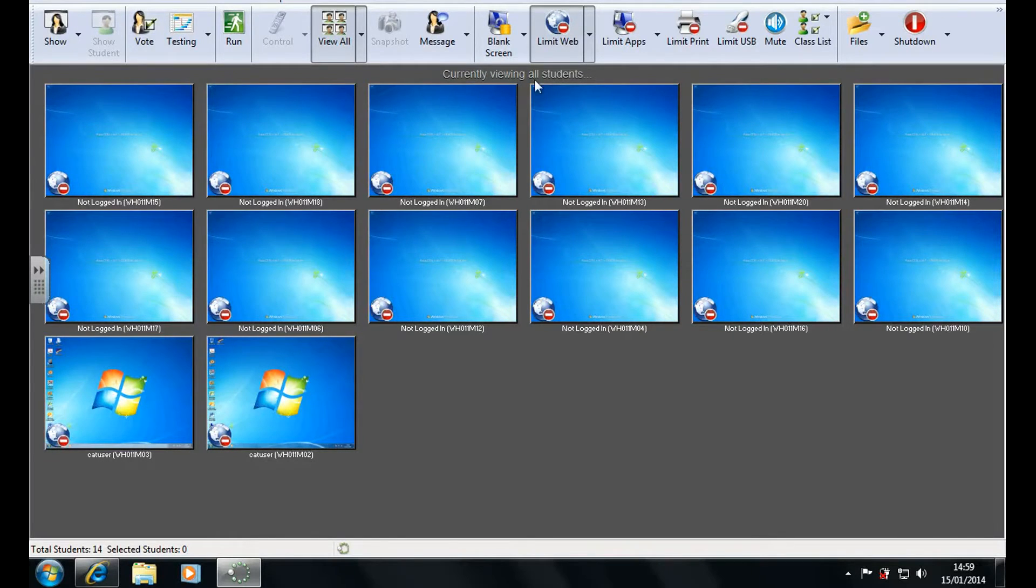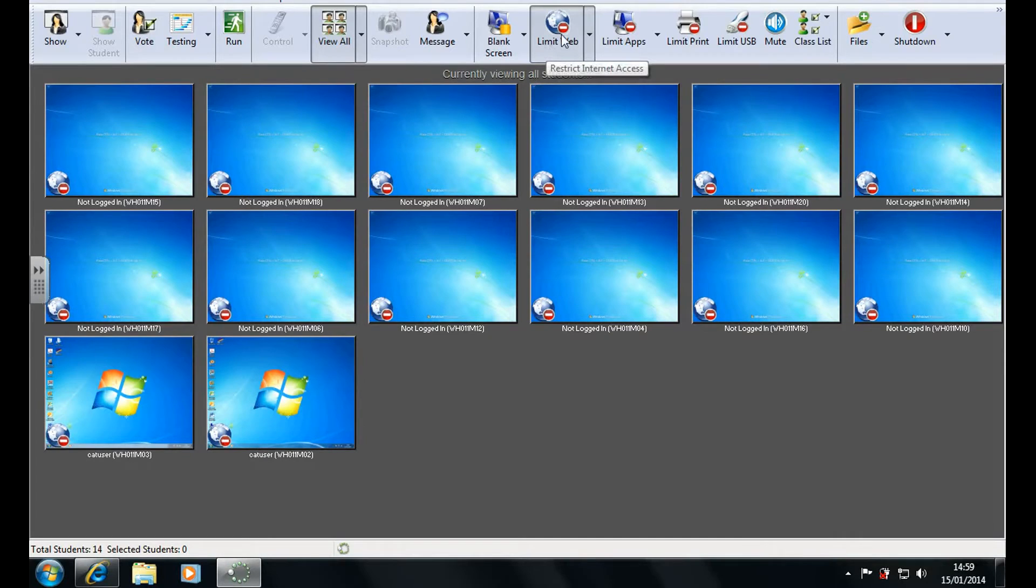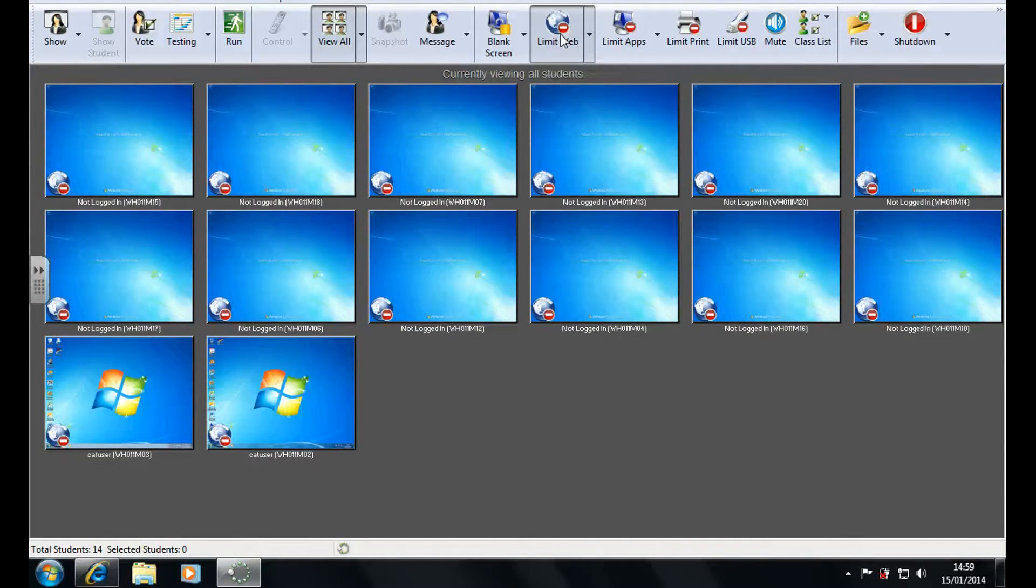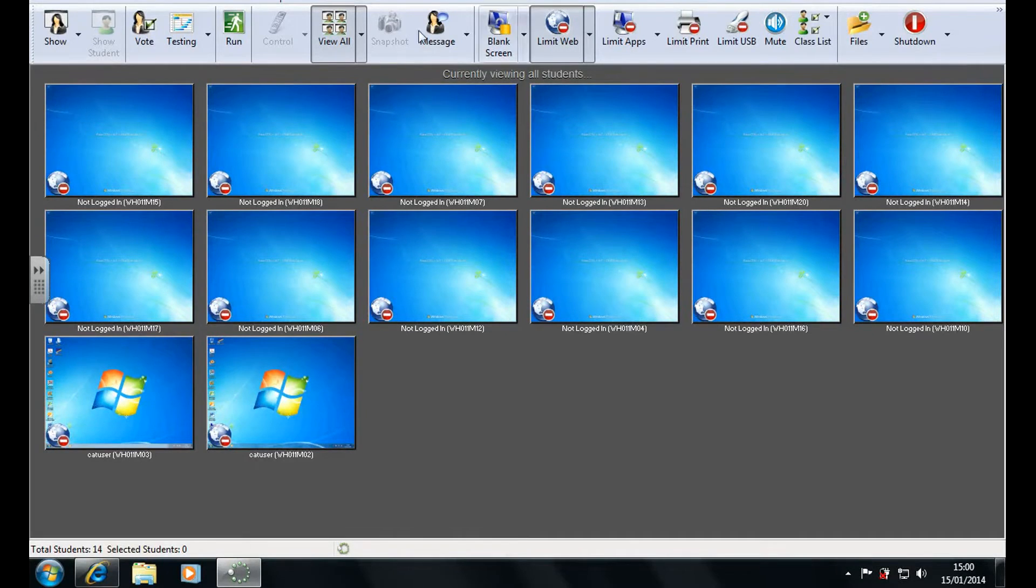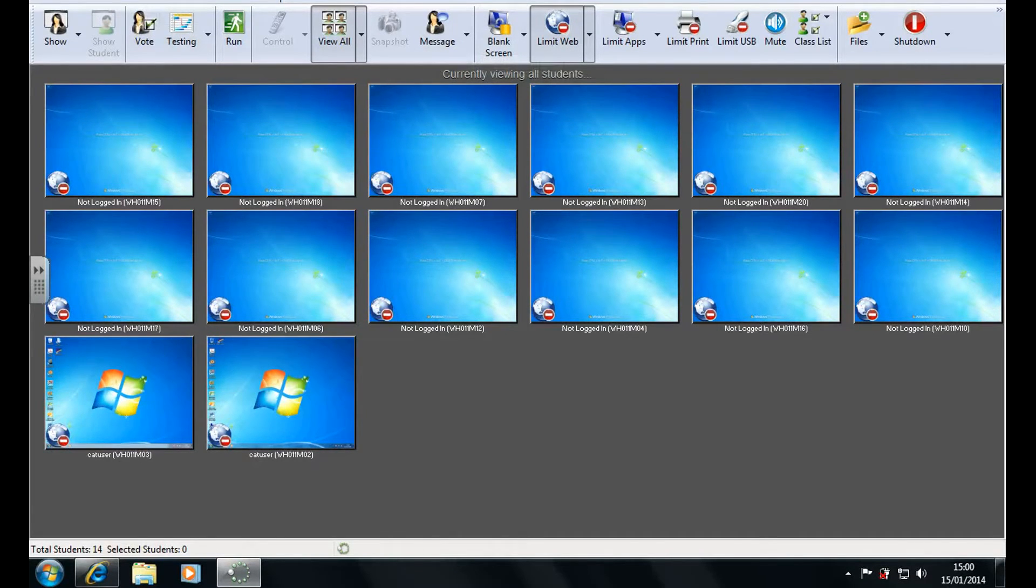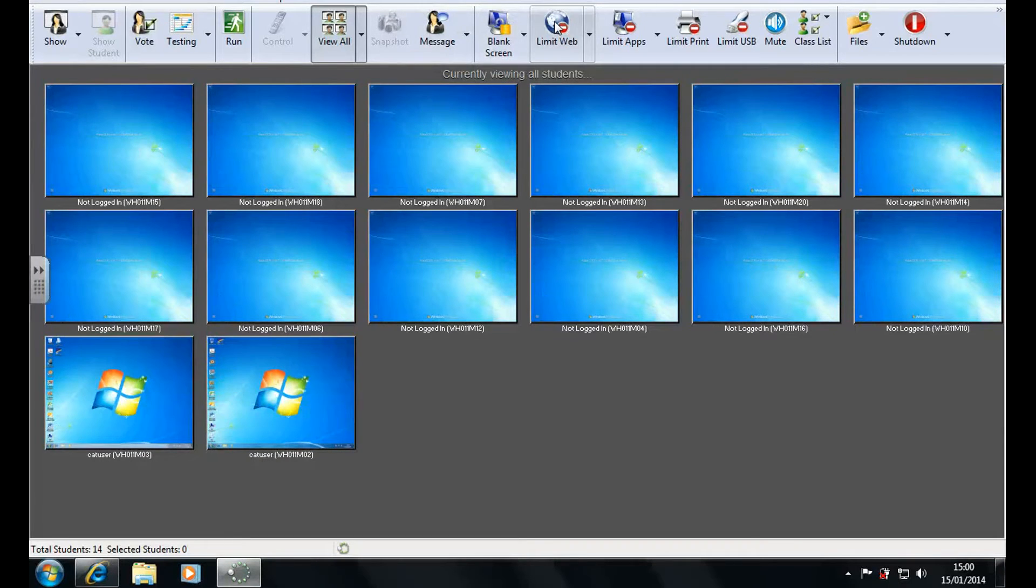But yeah now I've made those changes I can click limit web and as you can see by the icons here their web is limited to the configurations that I made. Now generally to configure any feature in LandSchool it is through this arrow to the right and then configure. Also you can only limit the web for certain users obviously if they are selected and the others are not.